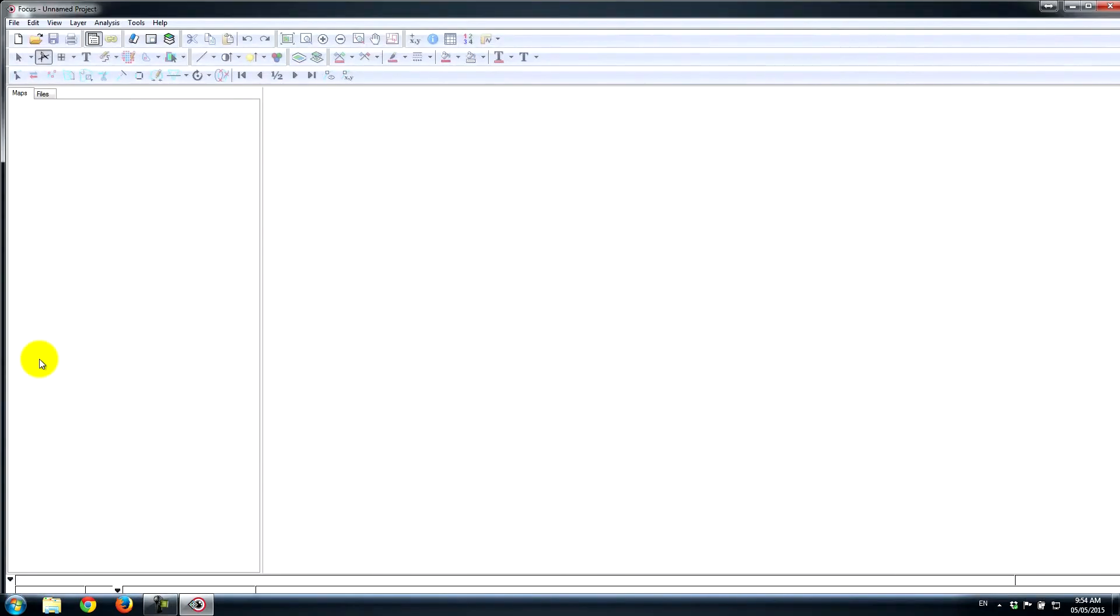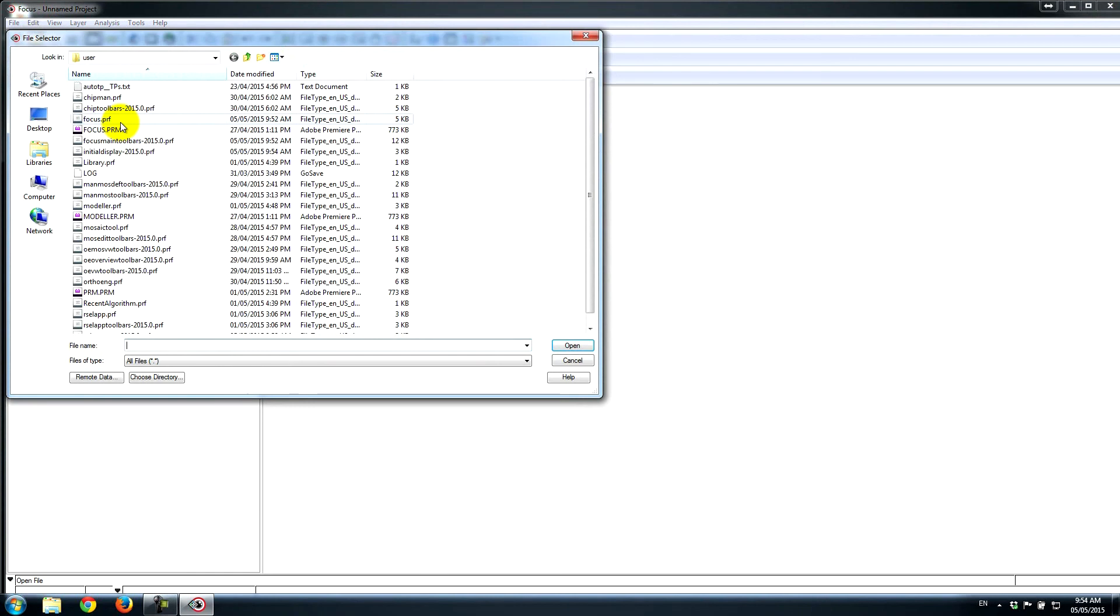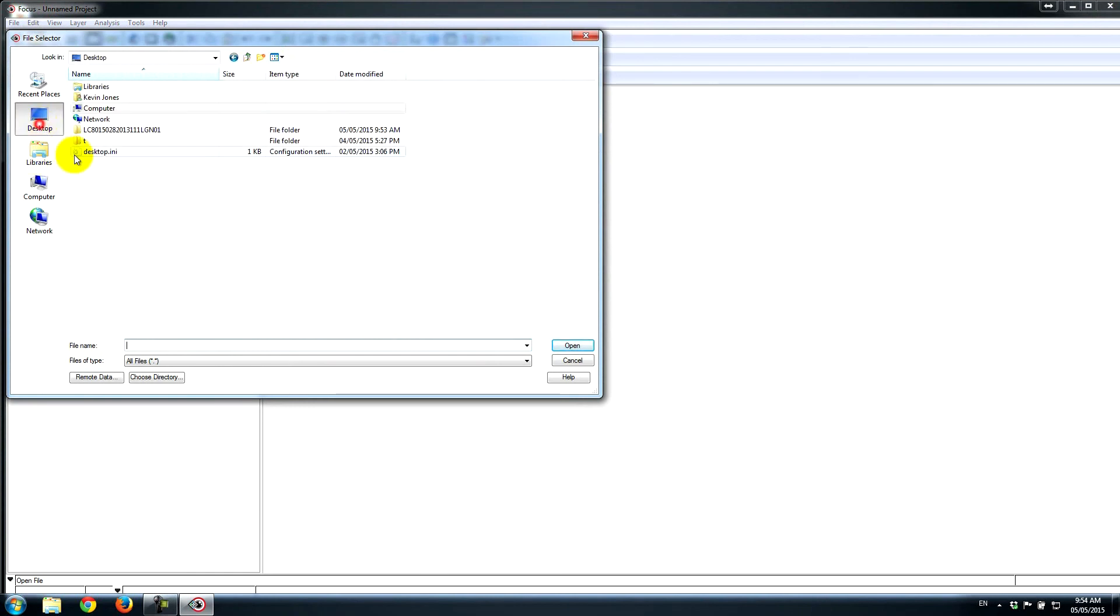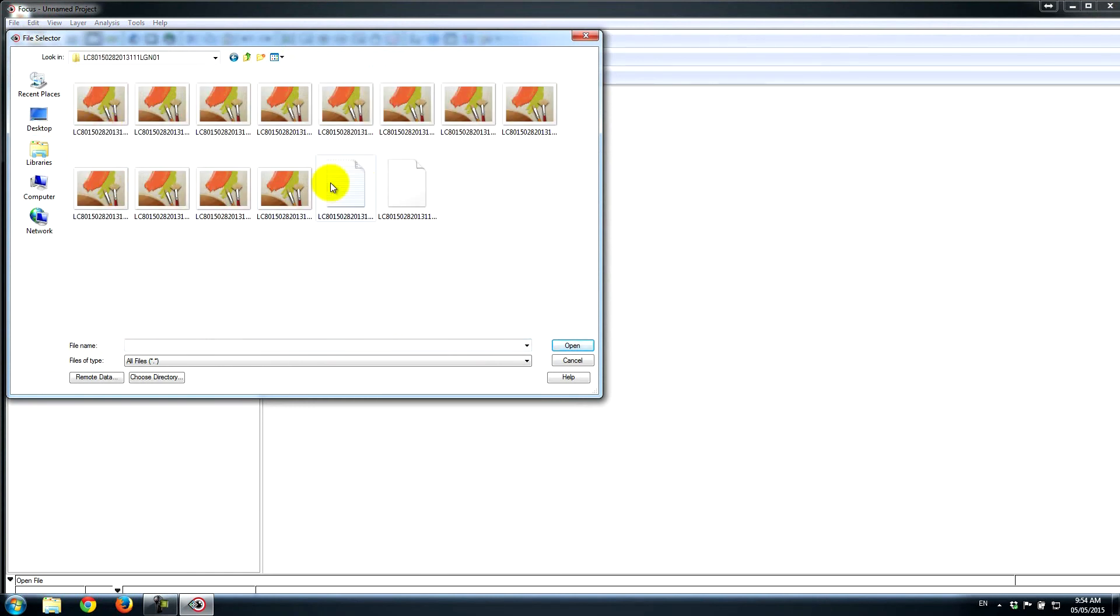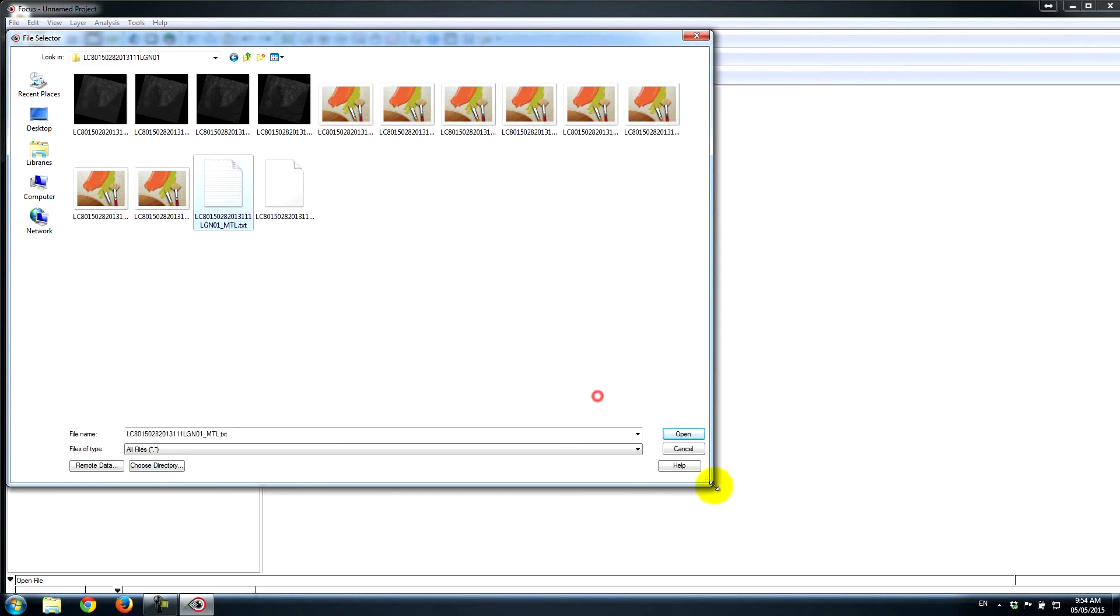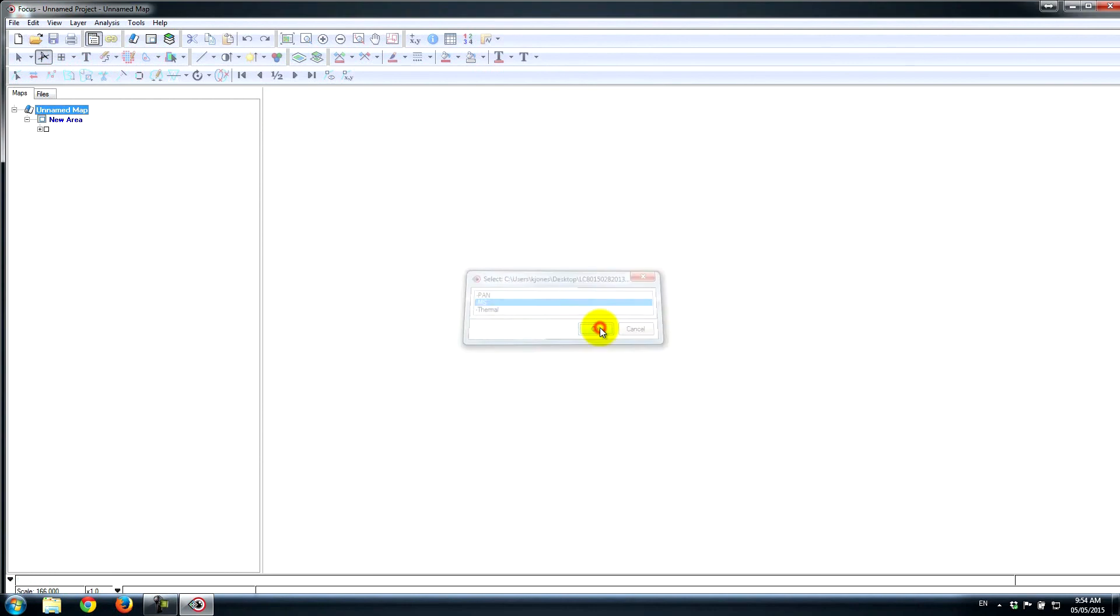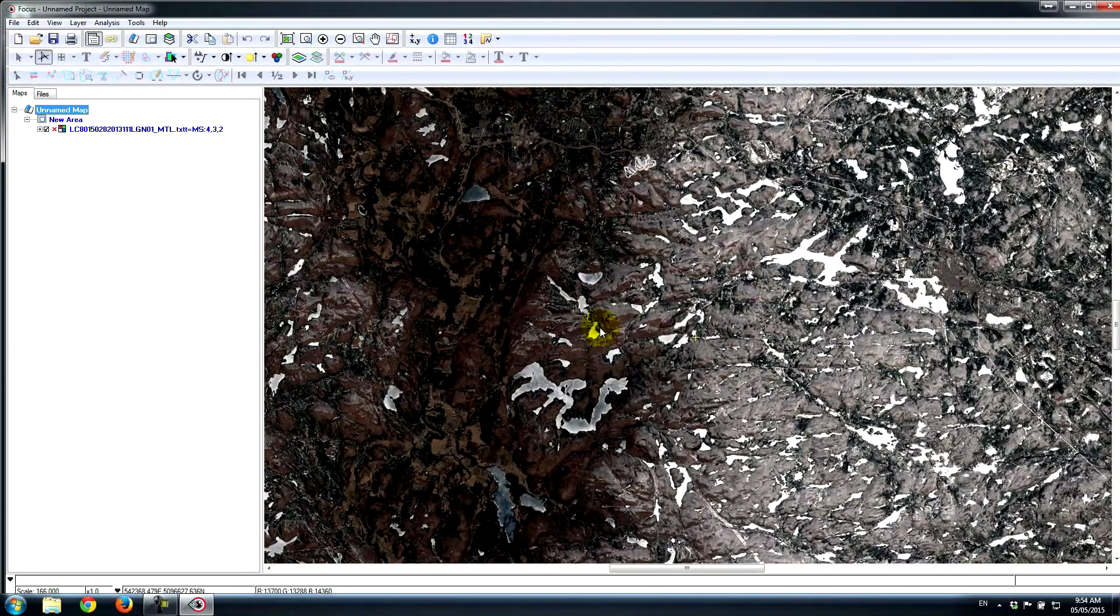A very common situation is we have a dataset which is larger than our study area. So I'm going to open a Landsat 8 image of Montreal, which is quite a large area. I'll open it using the MTL metadata file. I'll be prompted for what I want to open, so I'll click the Multispectral for now.